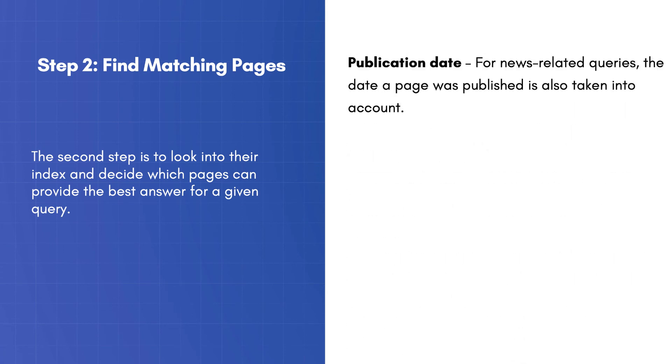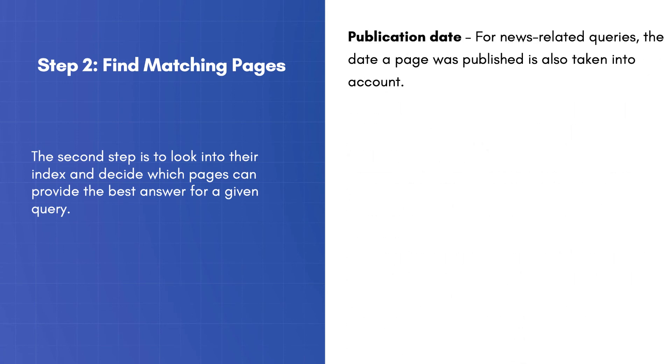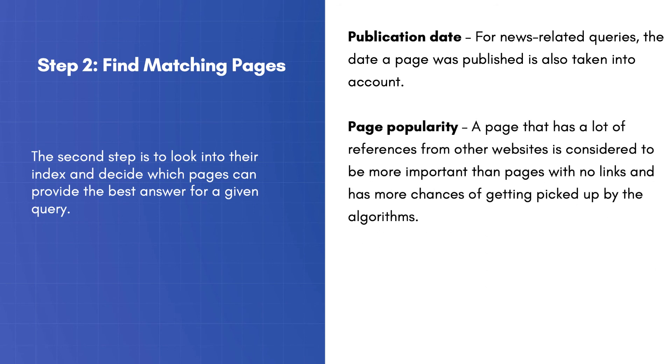Publication Date: For news-related queries, the date a page was published is also taken into account. Page Popularity: This doesn't have to do with how much traffic a website gets, but how other websites perceive the particular page. A page that has a lot of references from other websites is considered to be more important than pages with no links and has more chances of getting picked up by the algorithms.